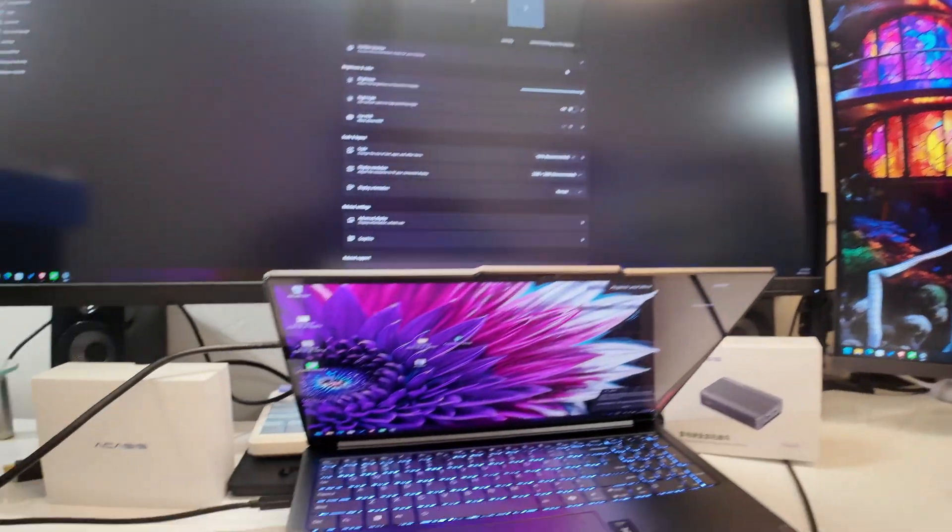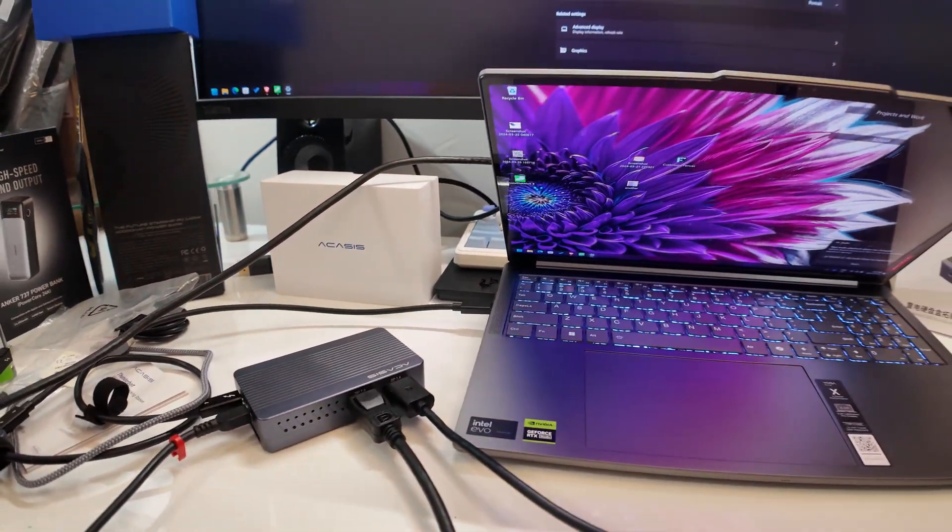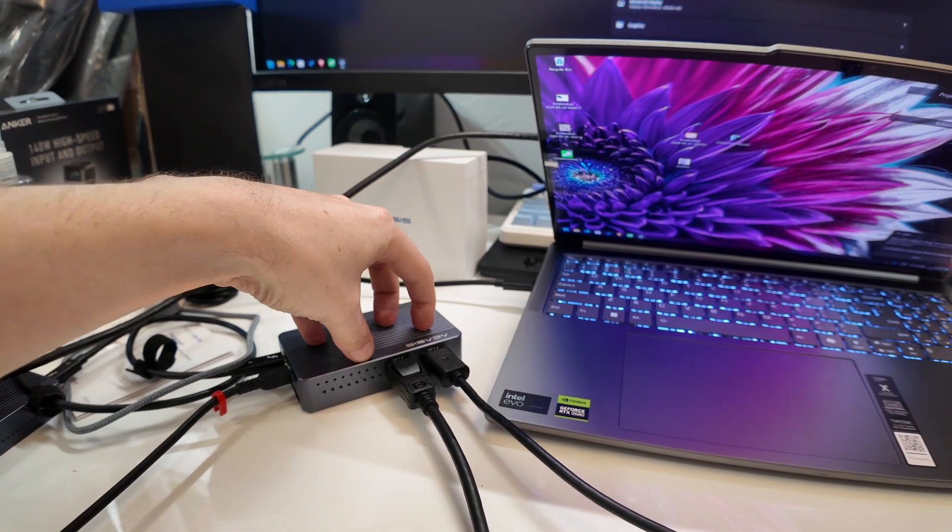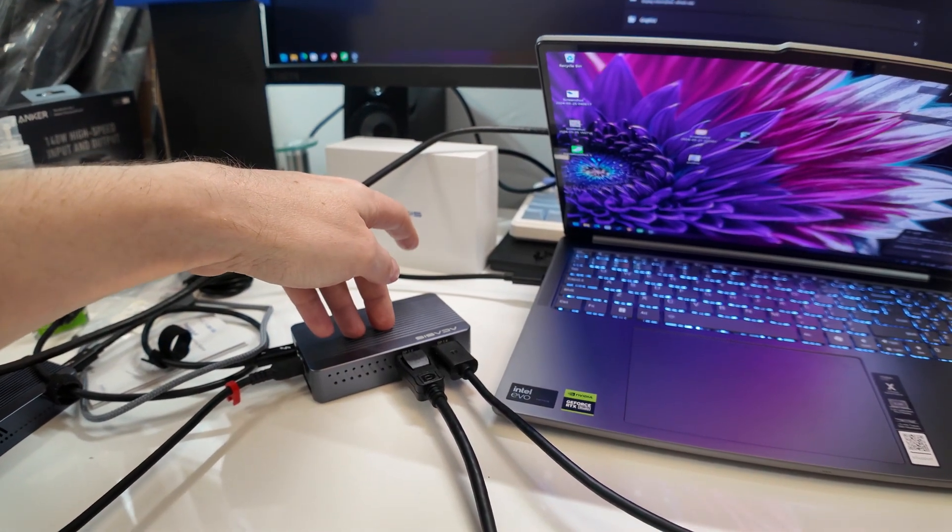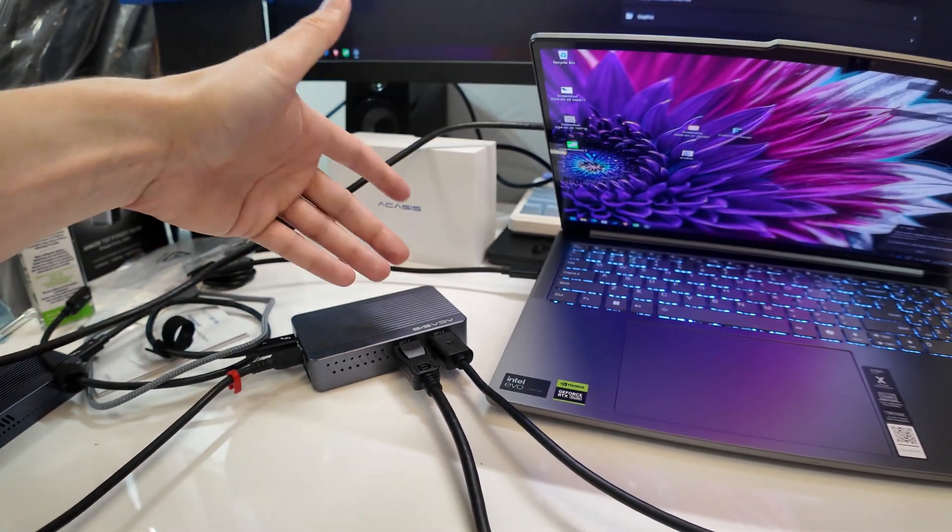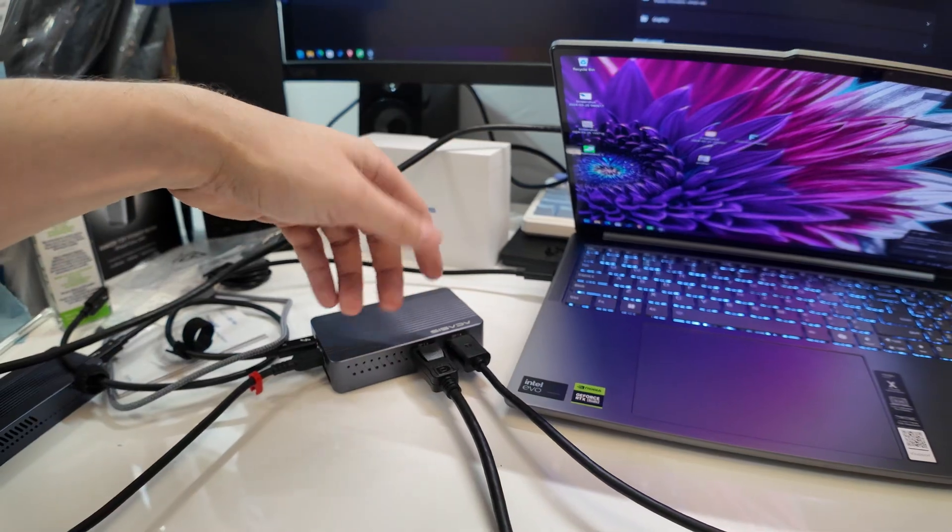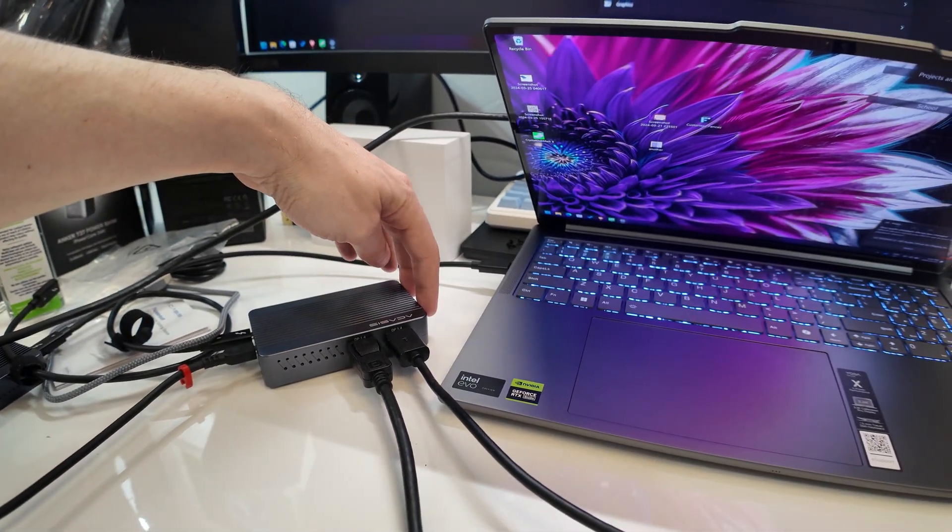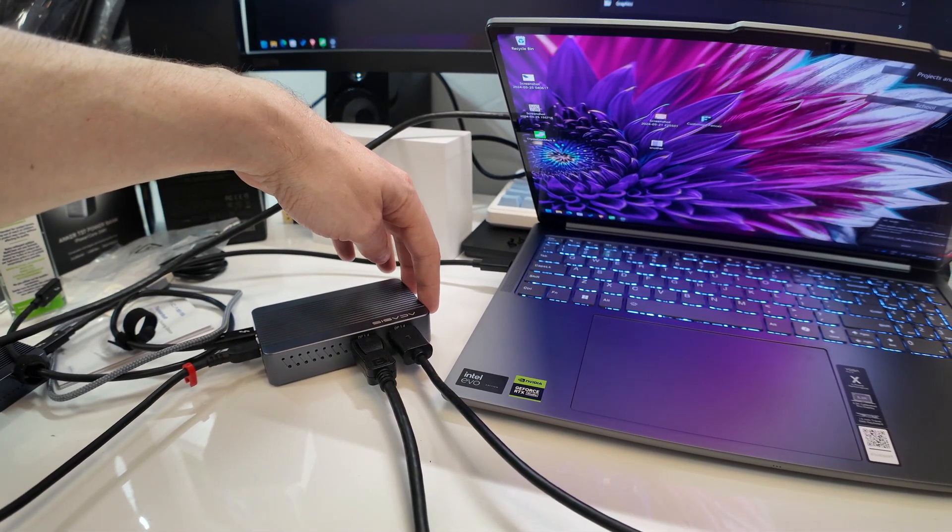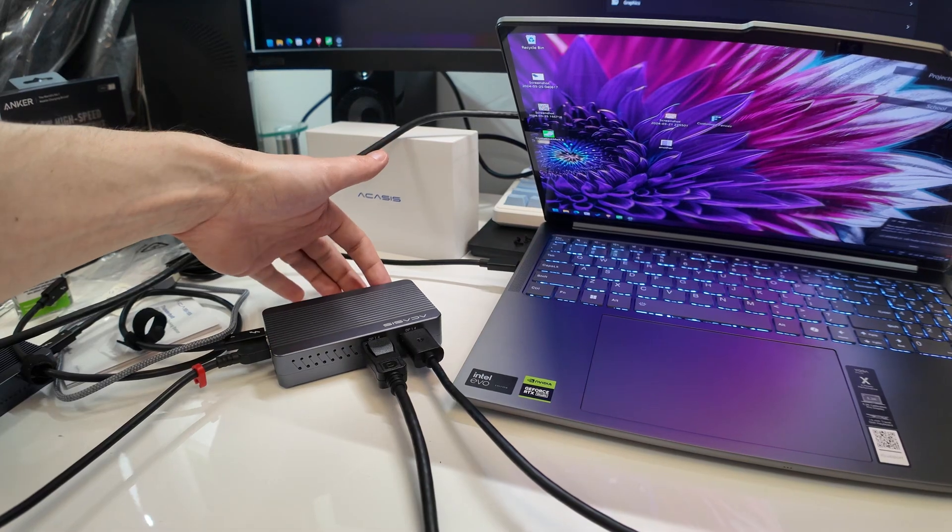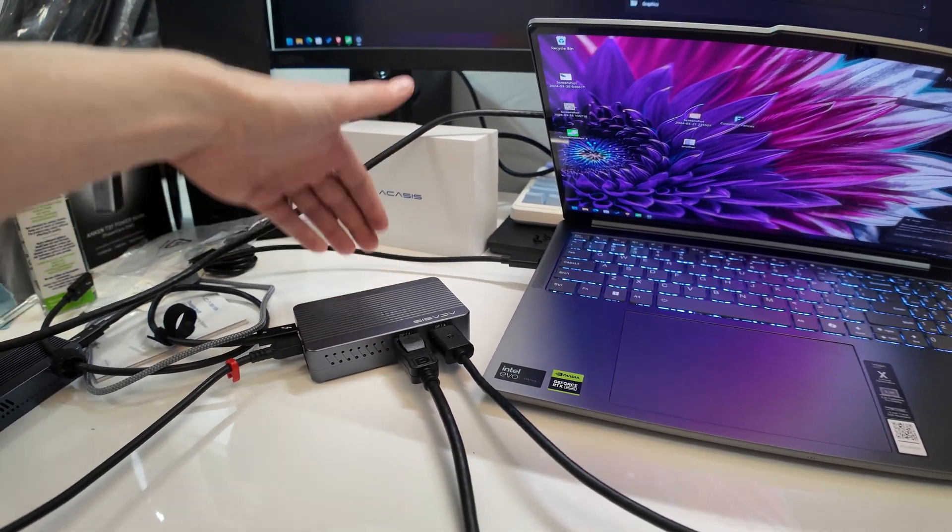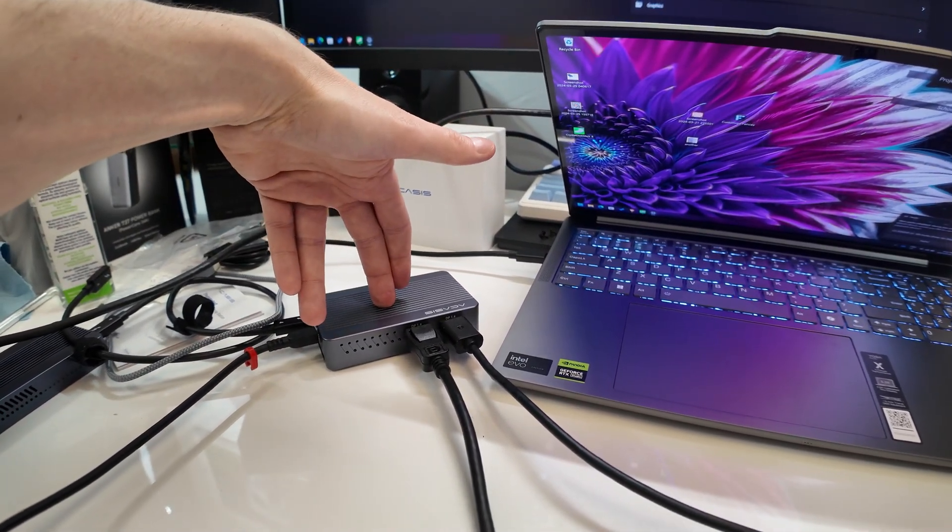This dock right here is going to give you Thunderbolt 4 or USB 4 whatever. Internally you're going to get the proper speeds you know 3,000, 3,500 megabytes a second whatever. Perfect. You get good speeds out of the two USB-A. 350 or so. Your USB-C here gives you about 600 megabytes a second. Perfect. It has a fan in it to keep your drive cool.